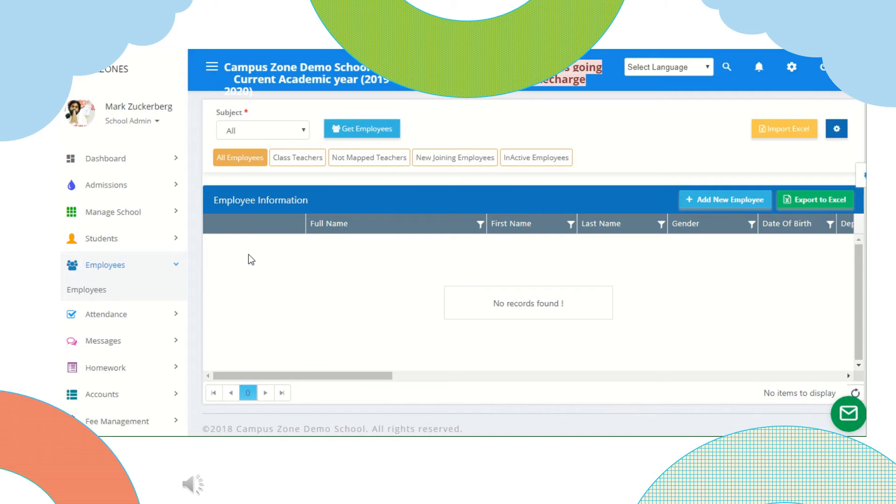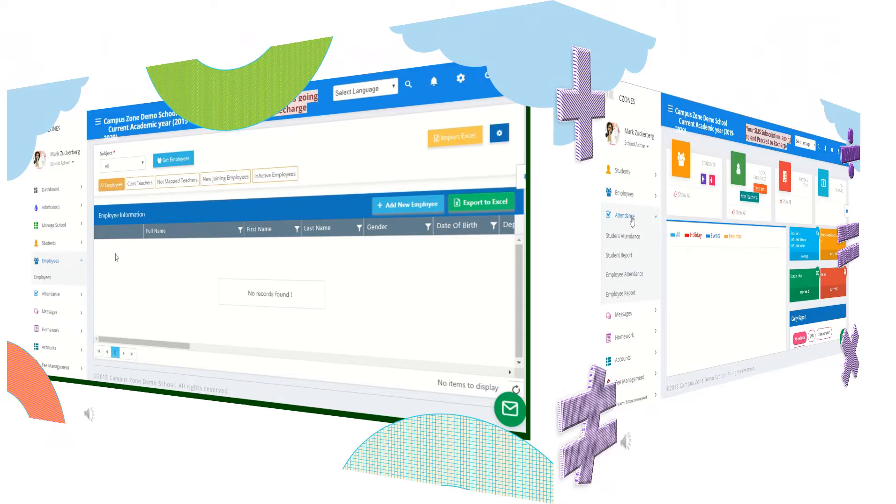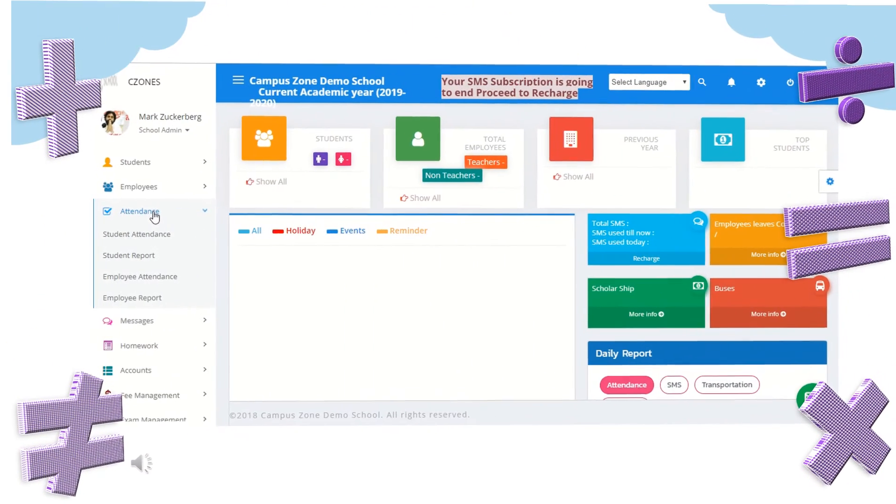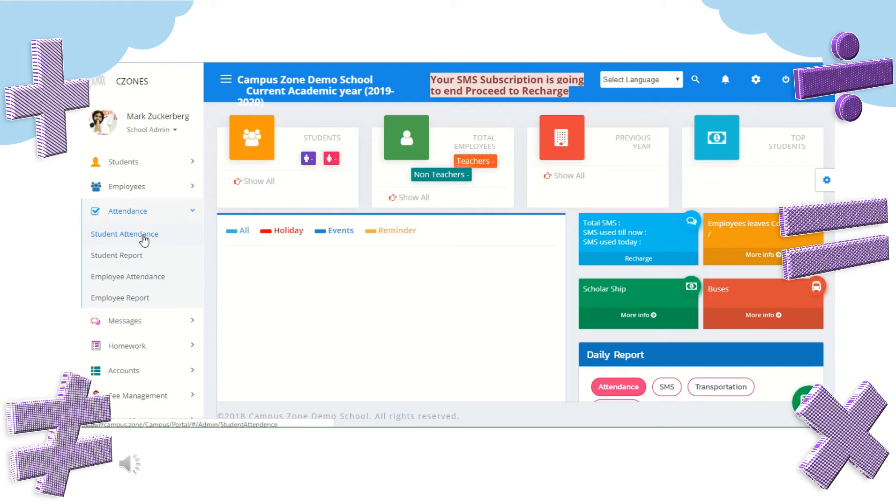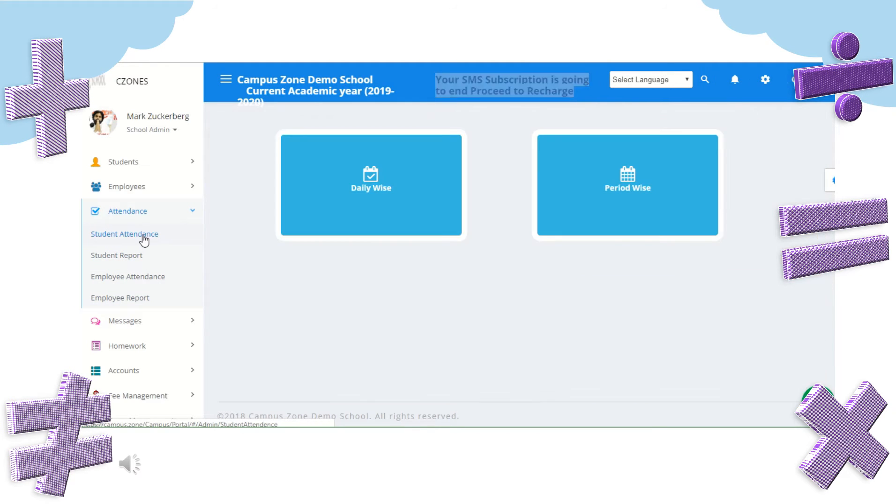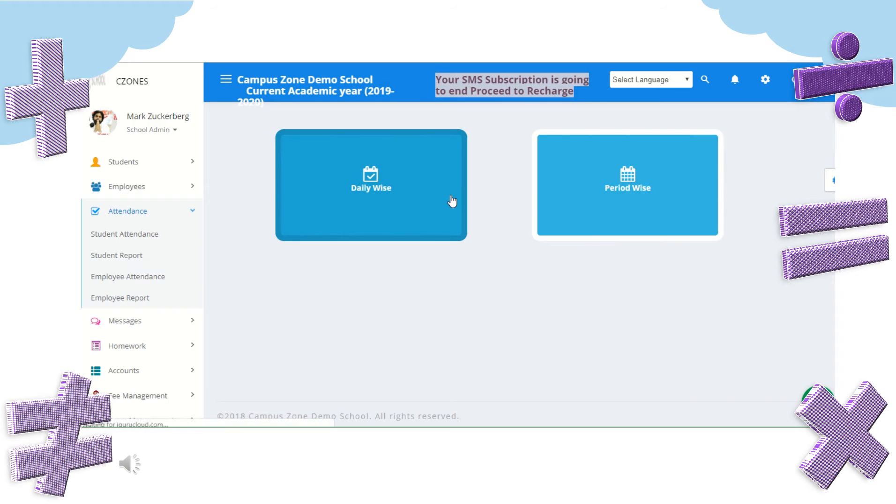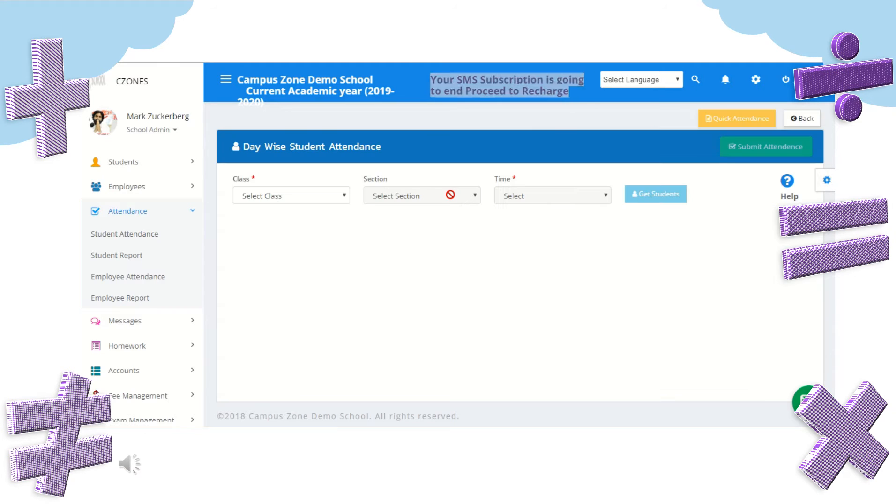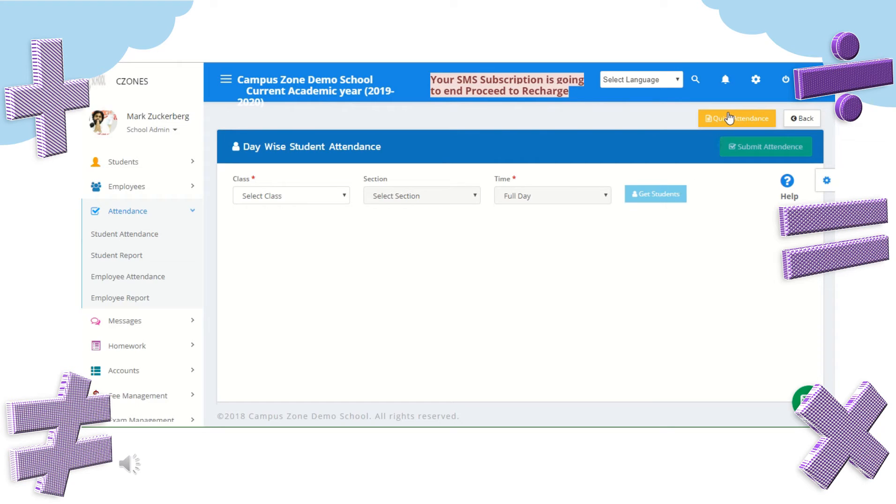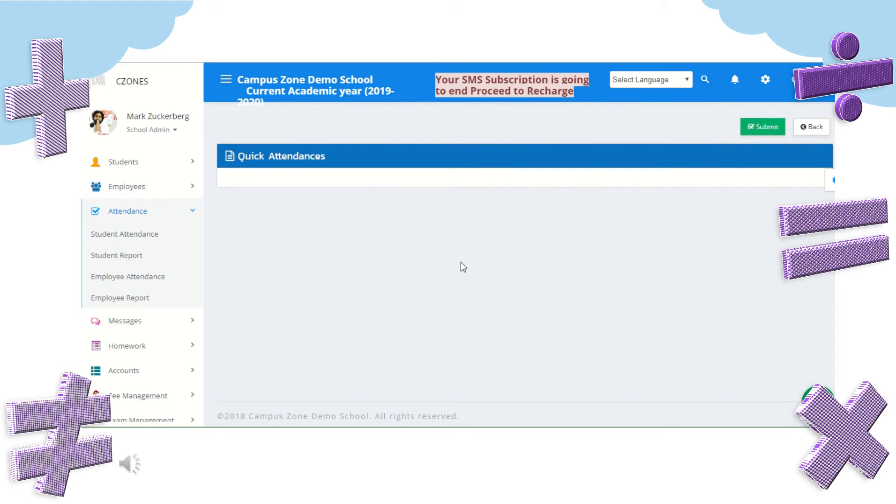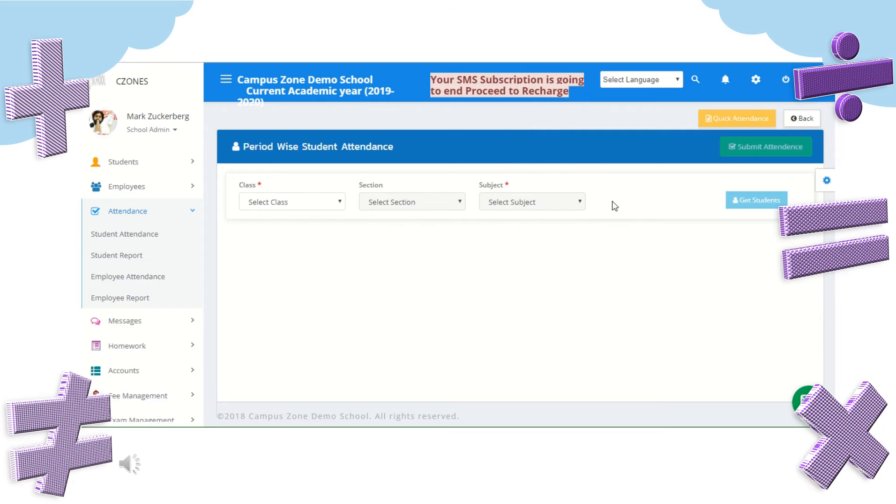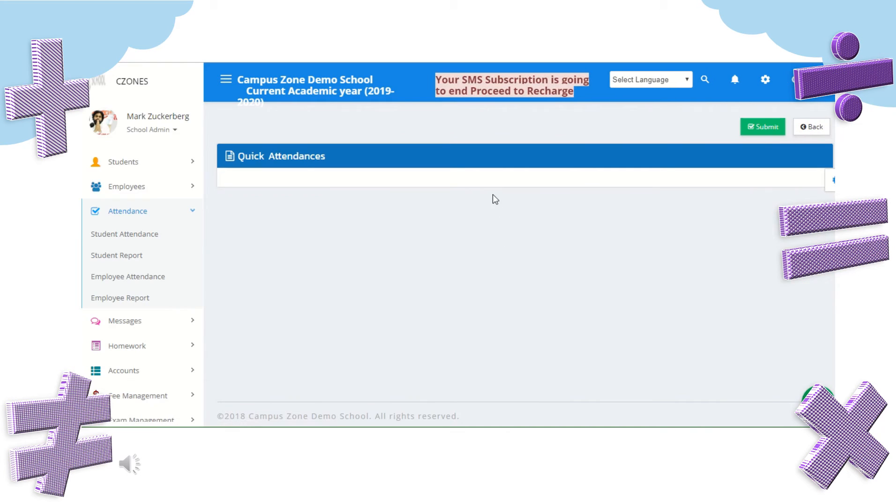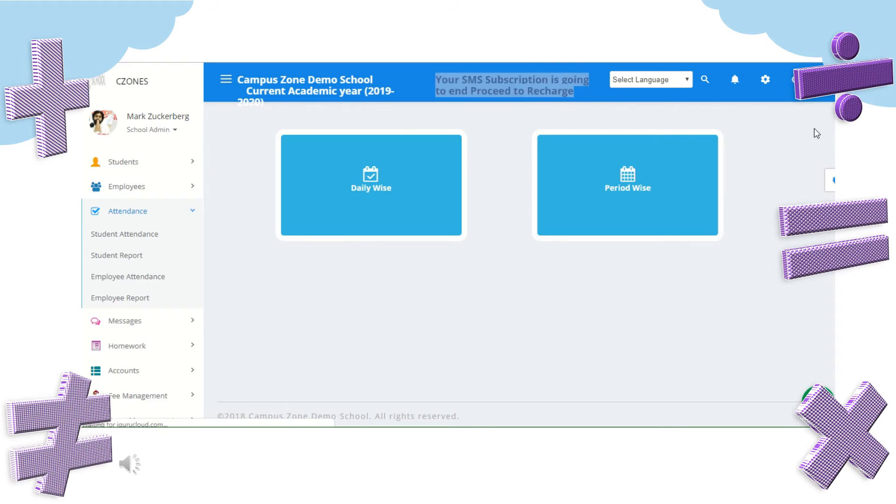Now let's move to next option attendance. In attendance we have options for student attendance, student report, employee attendance and employee report. Student attendance can be recorded either daily or period wise. Teacher can take quick attendance, recording the class name, absence and absent numbers and submit the report. Can also take period wise attendance, or check the previous attendance by selecting class, section and subject or can record a quick attendance.